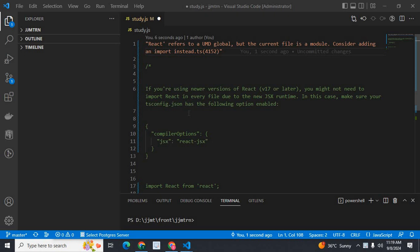I will read the error message for you. React refers to a UMD global, but the current file is a module. Consider adding an import instead. This is the error which I got when I was working in a React project. So, I will explain the solution now.